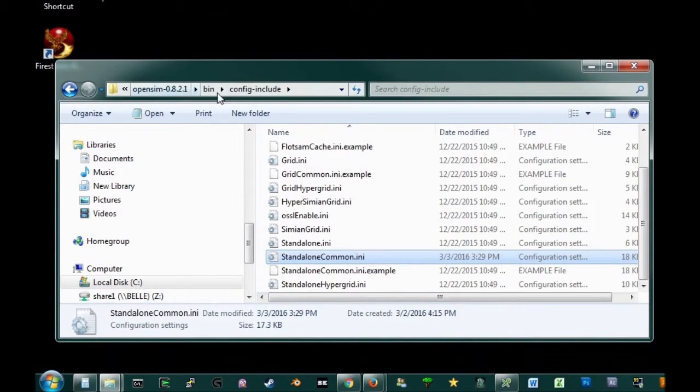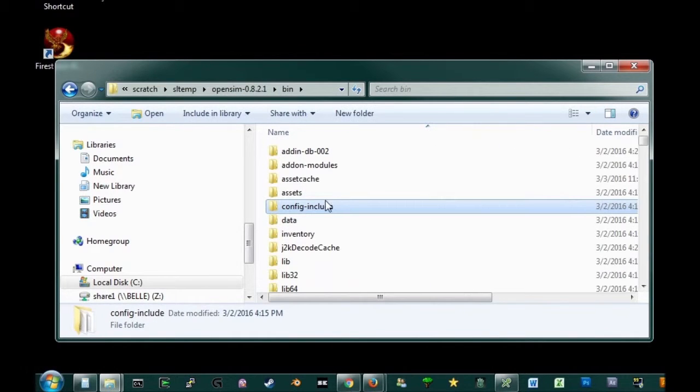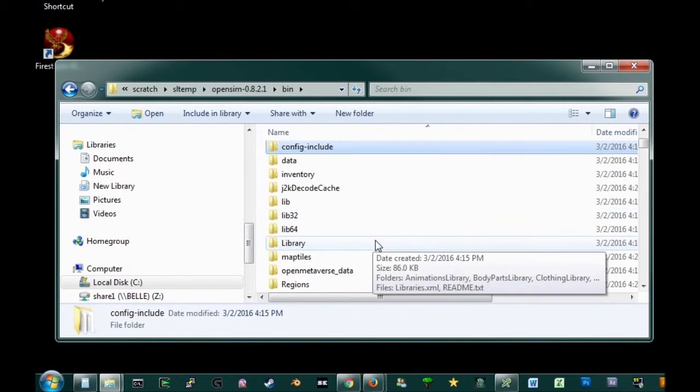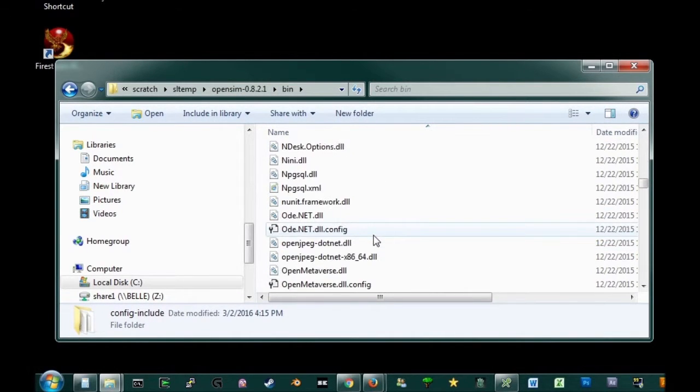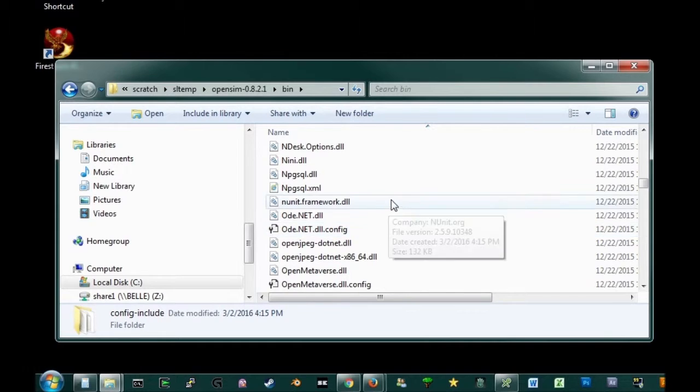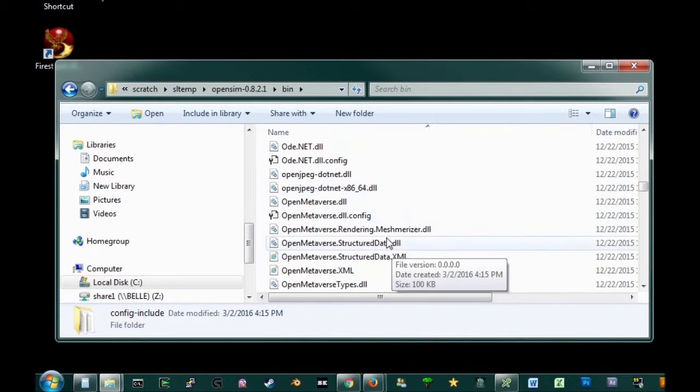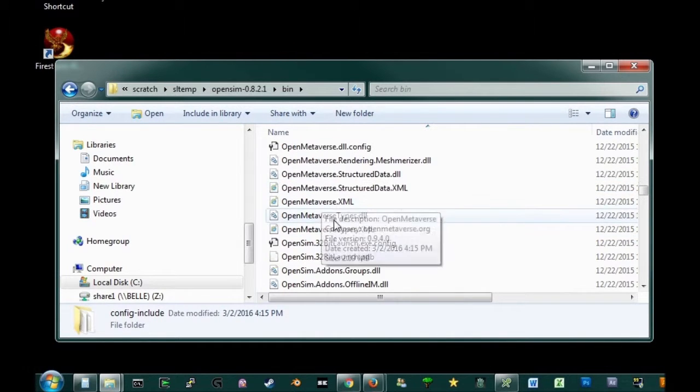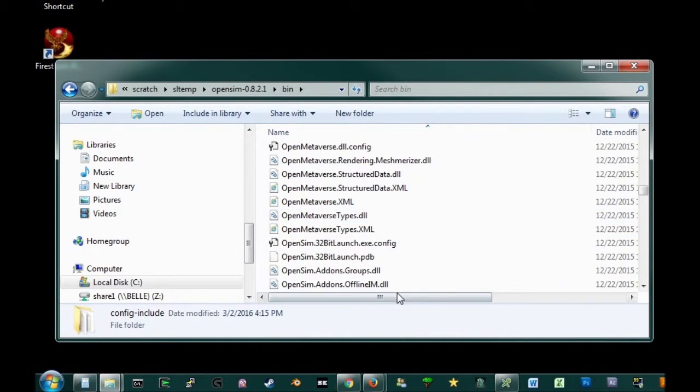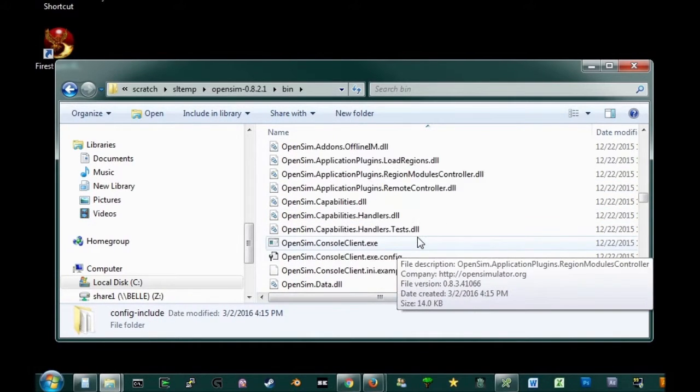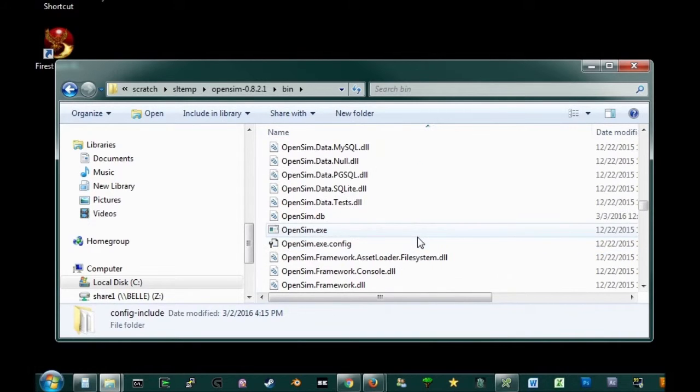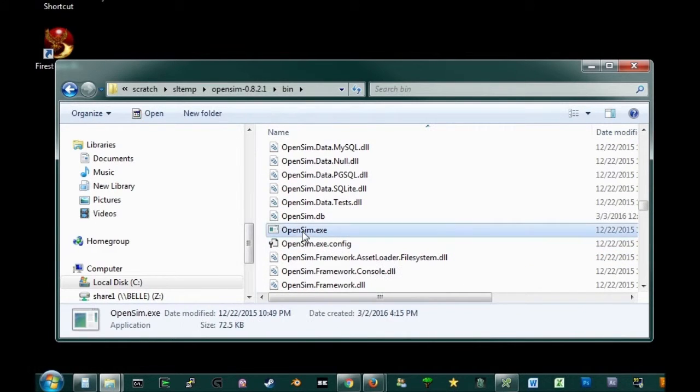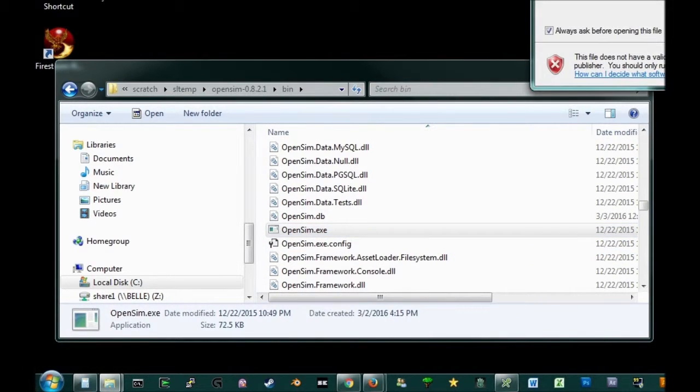And now if all goes well, and it may not, we'll give this a try. If not, I'll pause it and fix it and then come back. We have got to find our OpenSim.exe. There it is. OpenSim.exe. We're going to run it.